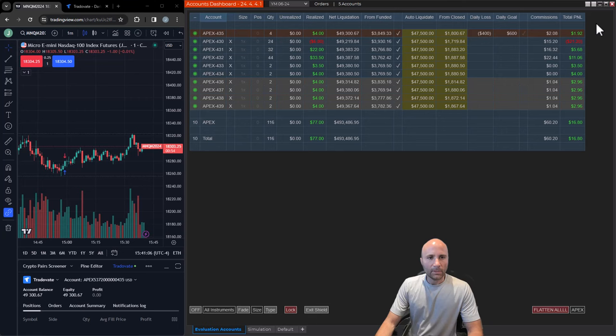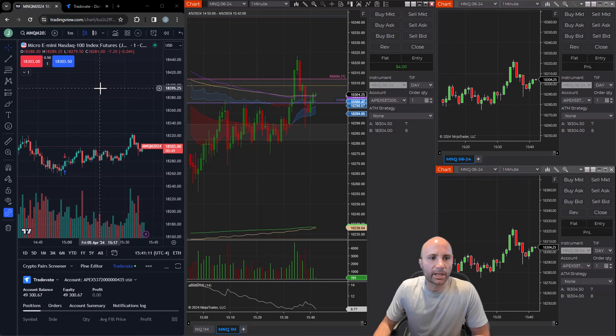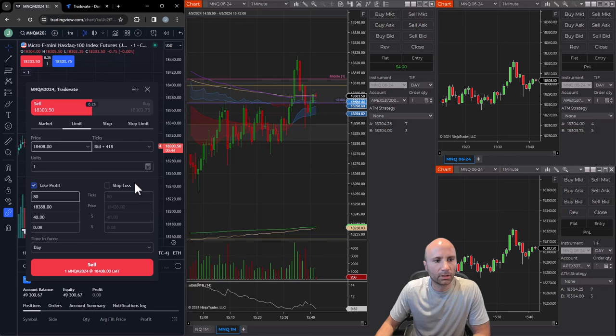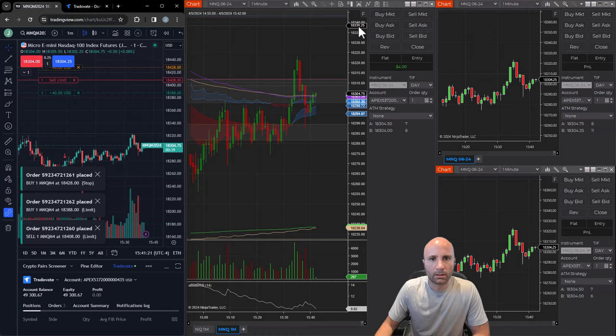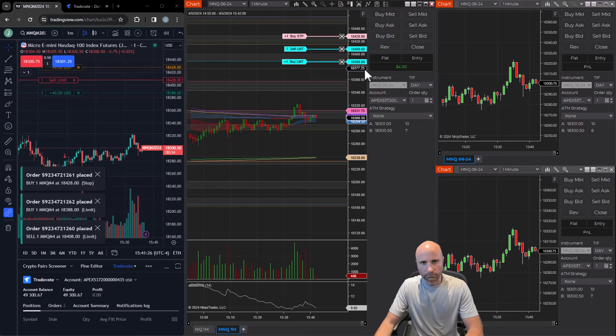You can see I've got this account 435 configured as the master account with all these followers. After we minimize this window, we're going to take a look right here. I'm going to place the same exact trade that I did before, which is a sell order with a 20-point target and a 20-point stop. Let's just hit sell. Now we can see these orders here in NinjaTrader.